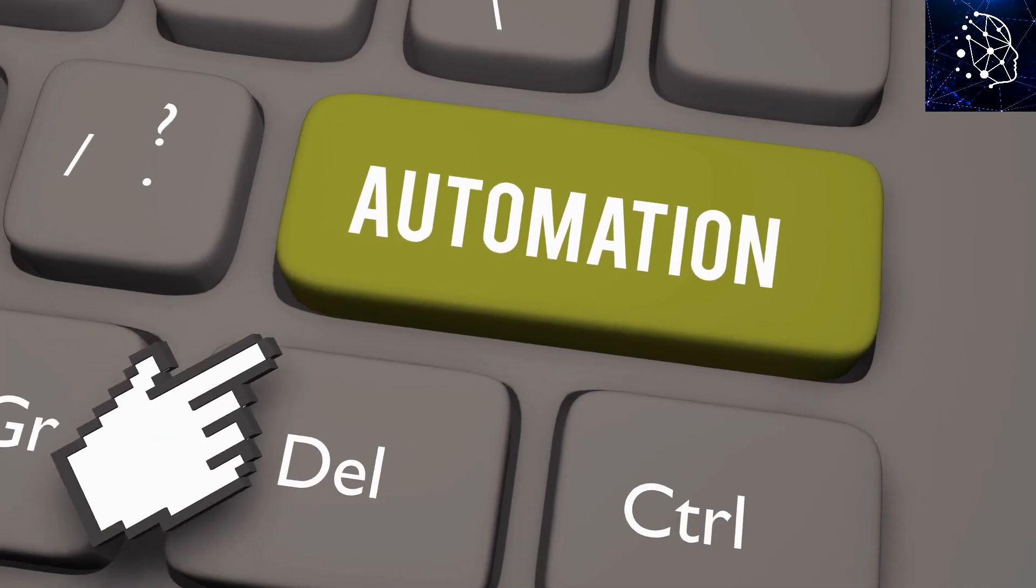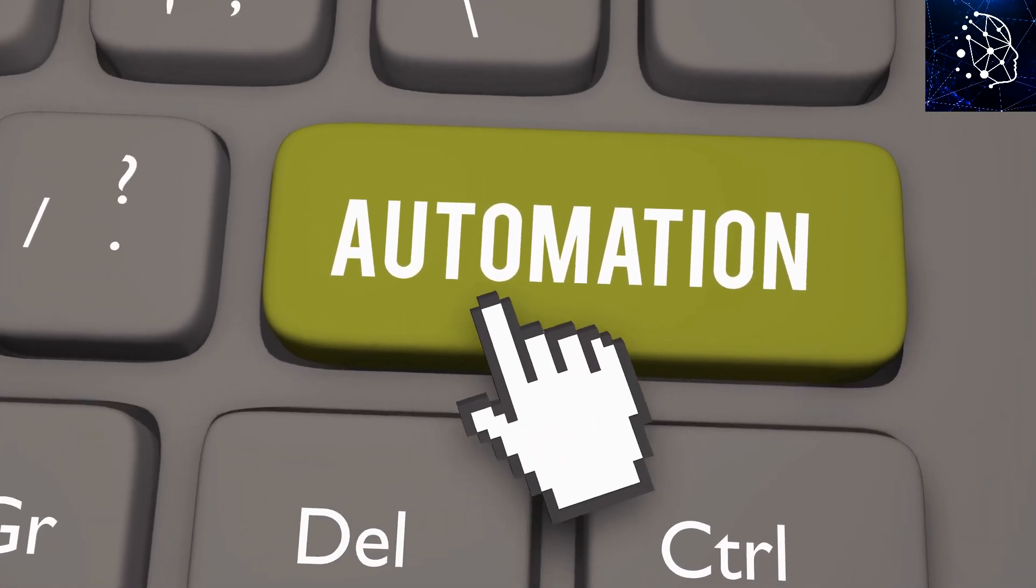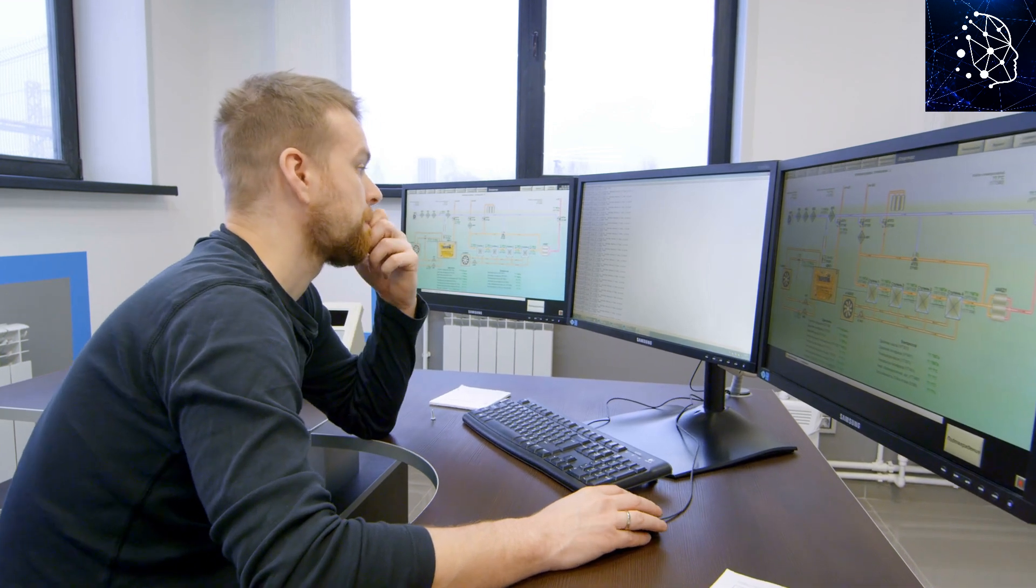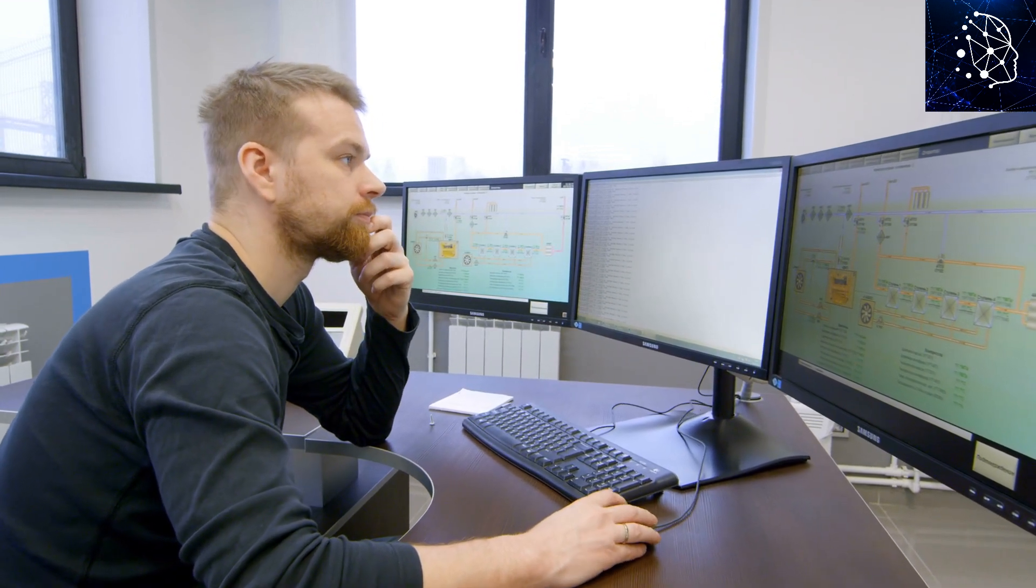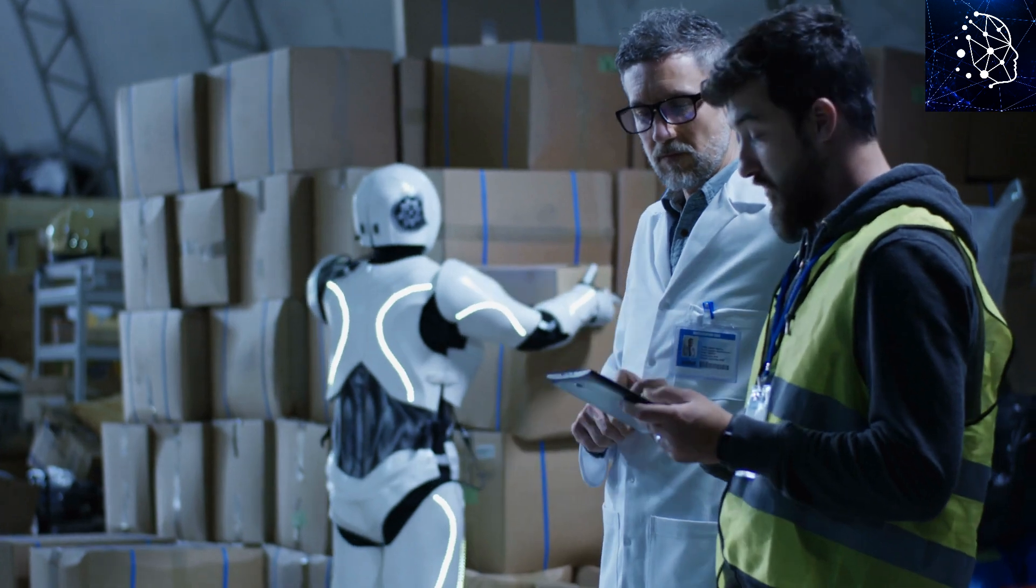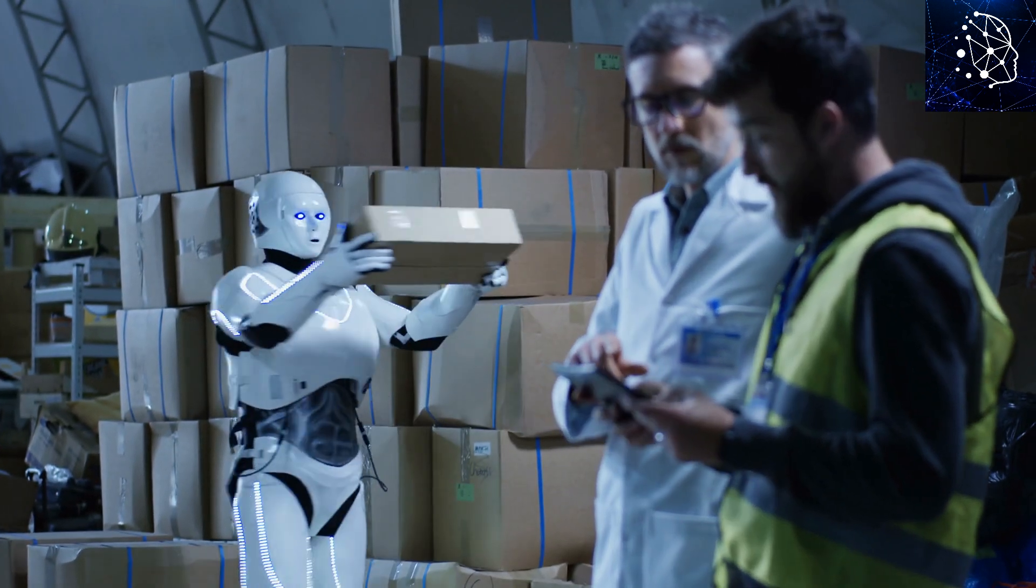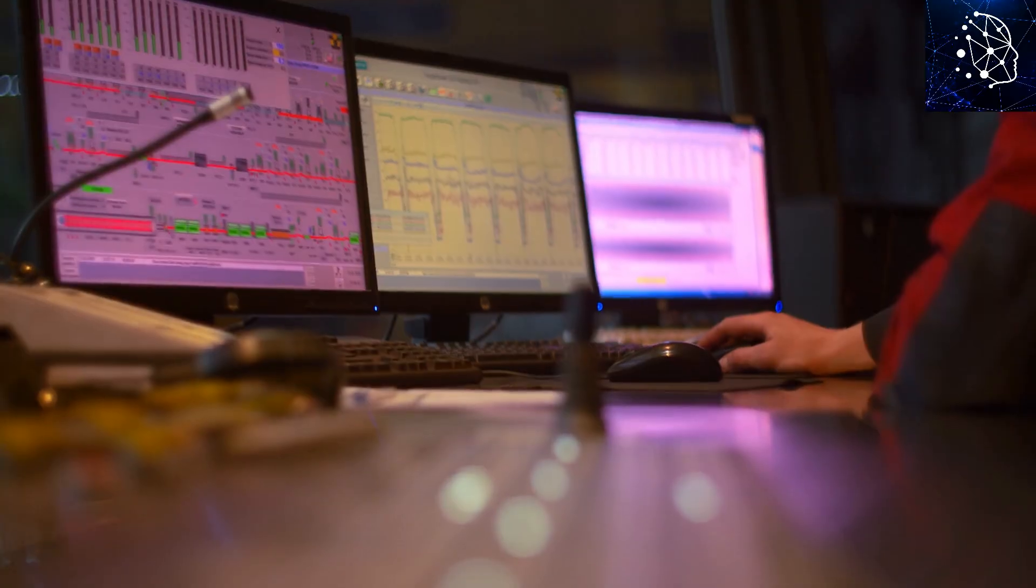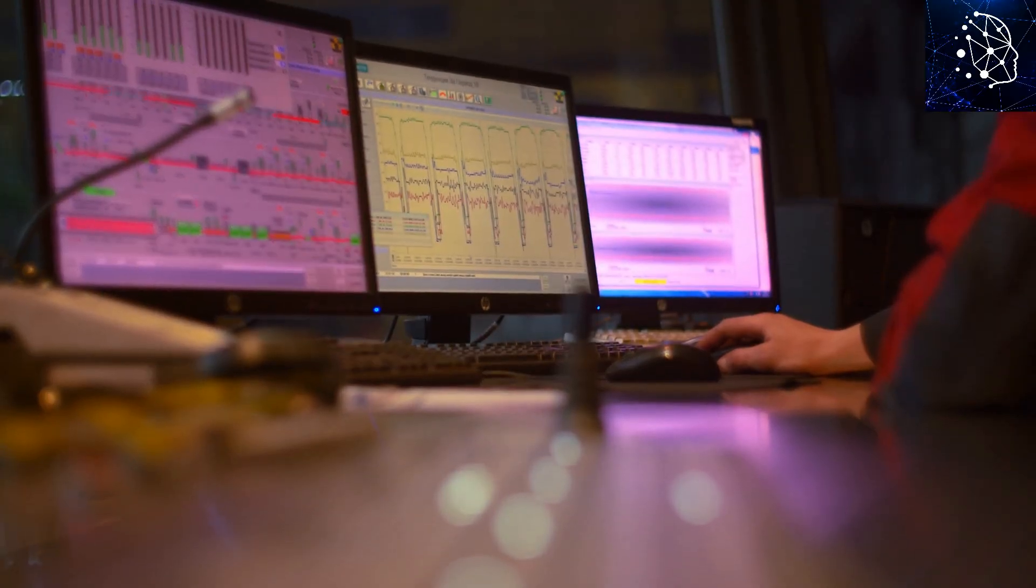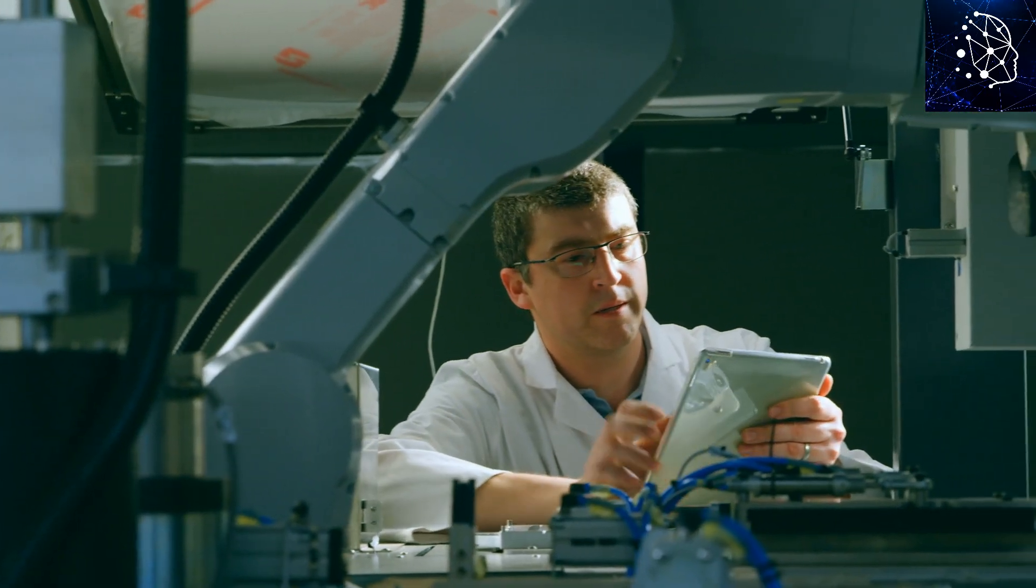The push for more automation, led by governments, AI experts, and big tech companies, has often valued efficiency over jobs. This trend is making the gap between the wealthy and the not-so-wealthy even wider. A few cities are hogging all the tech jobs and AI money, leaving other places behind.